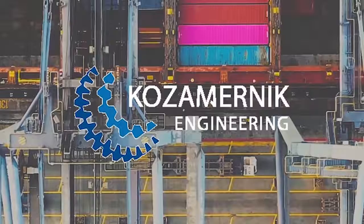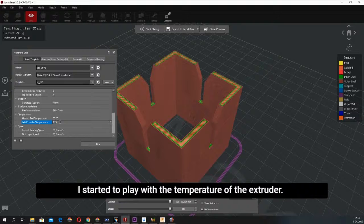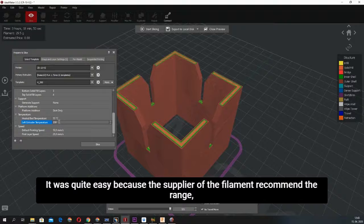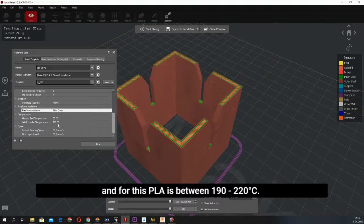After I found an appropriate layer height, I started to play with the temperature of the extruder. It was quite easy because the filament supplier recommended a range, and for this PLA it's between 190 to 220 degrees Celsius.